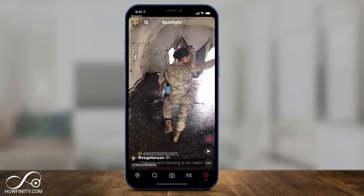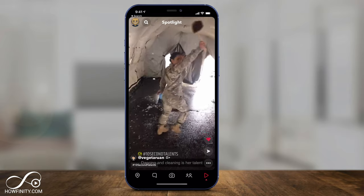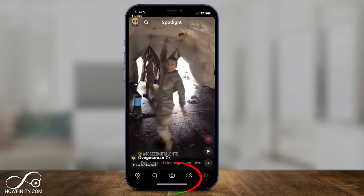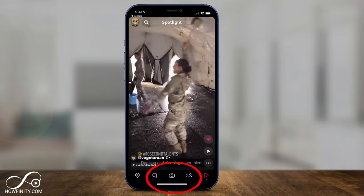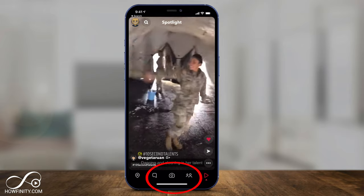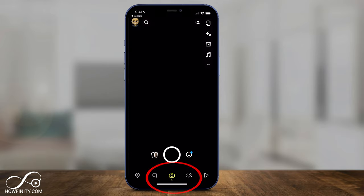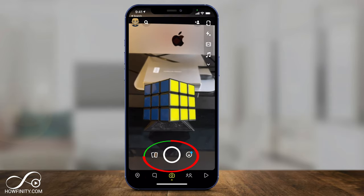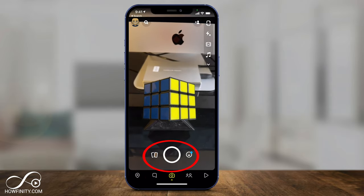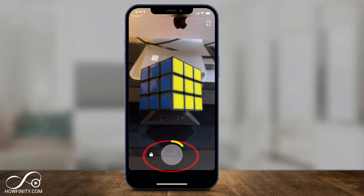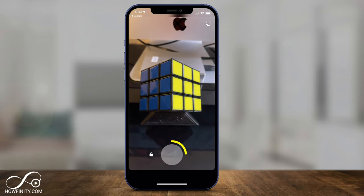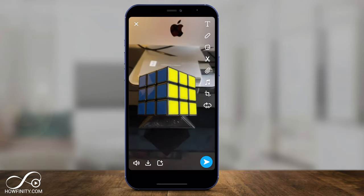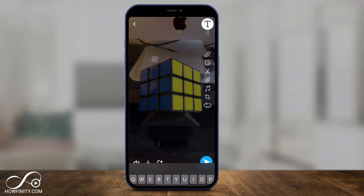Let me show you how to create a spotlight. It will happen in the same way you create a snap. Go to the camera here, and all you have to do is go ahead and record or upload your snap. So if I just press record here and let go, here's my video.